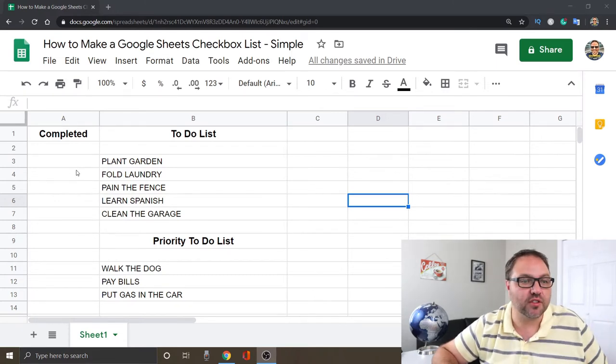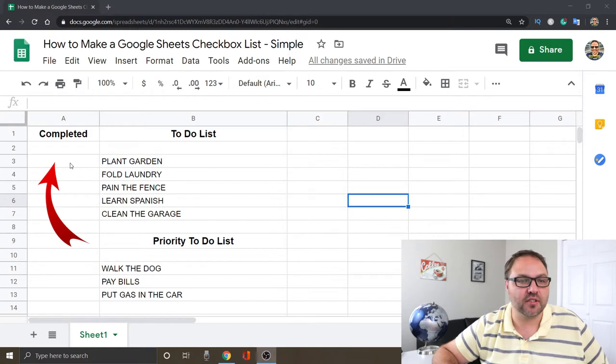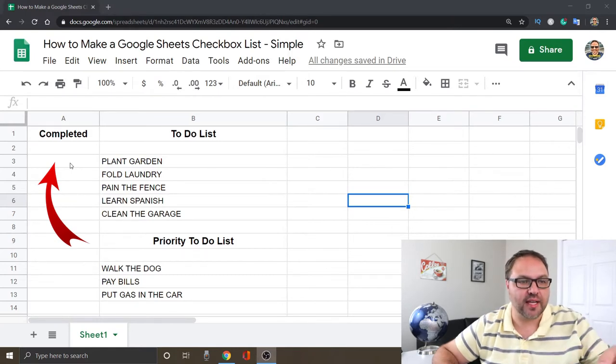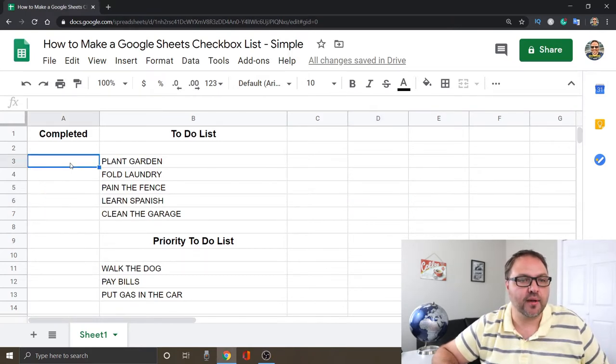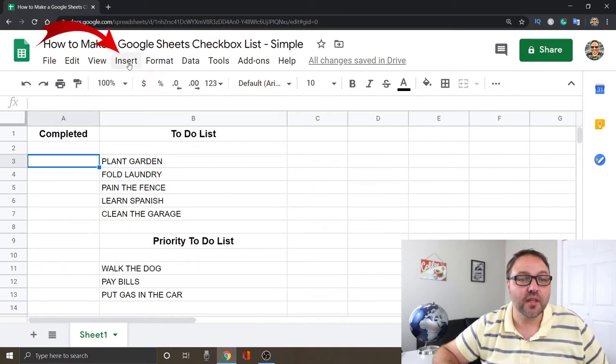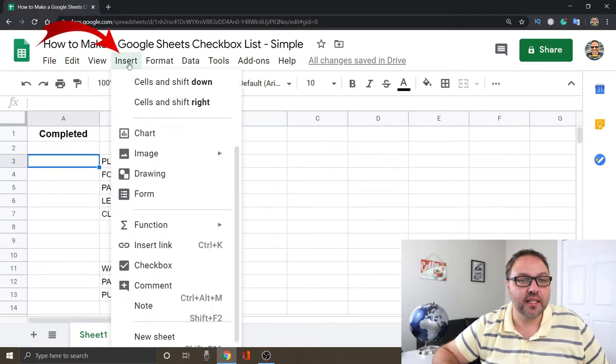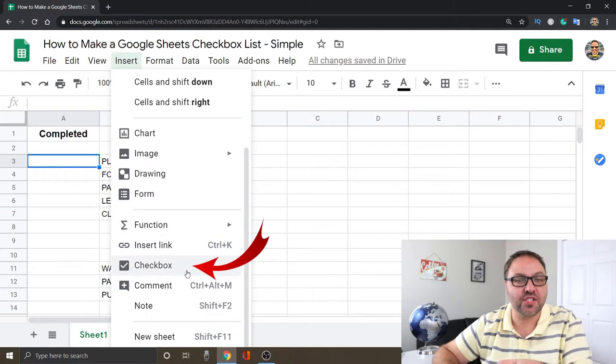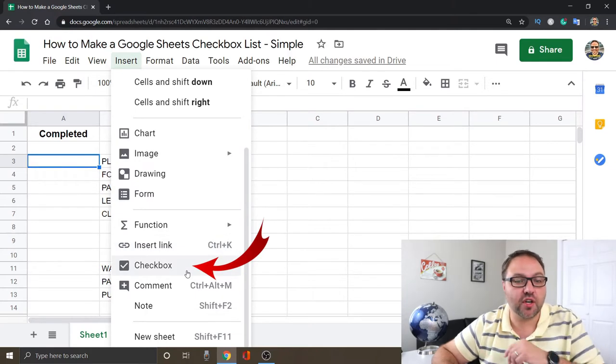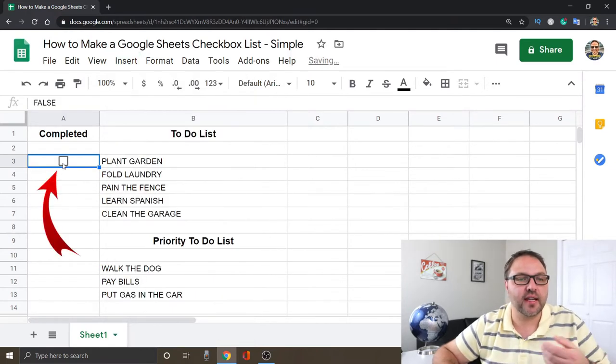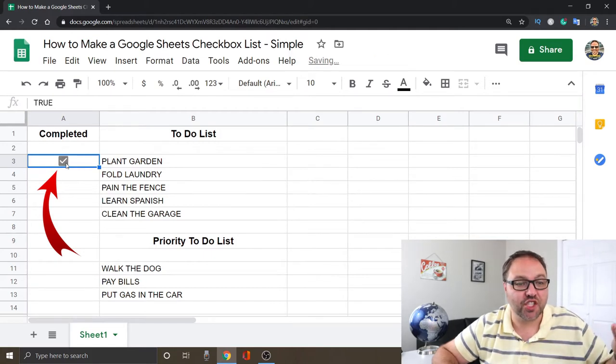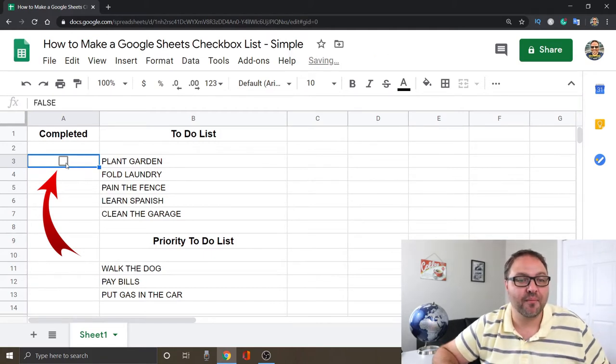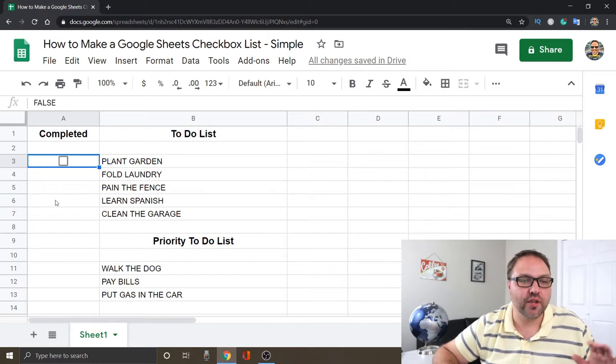Just select the cell that you want to add that to, so we'll start out with this first one here, which is A3. Once you've got that highlighted with the blue box, under Insert here, you're going to see an option in Insert that says Checkbox. We can just go ahead and select that, and it's going to insert that checkbox right in there. You can see if I click on it, it puts a check in there, but it doesn't cross Plant Garden out yet. We're going to show you how to do that in just a moment.